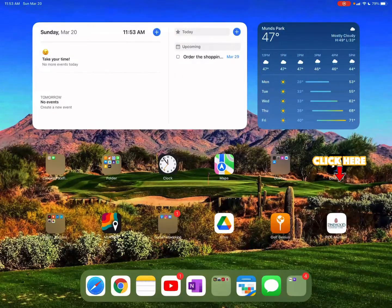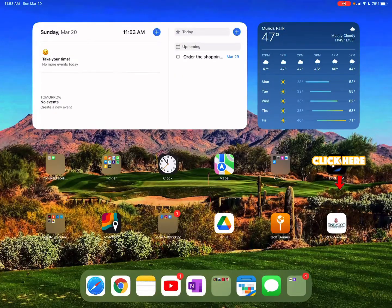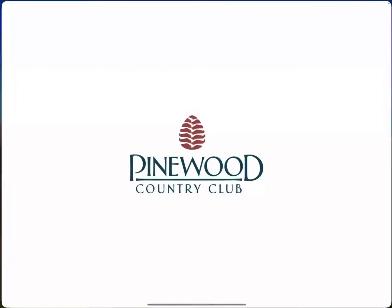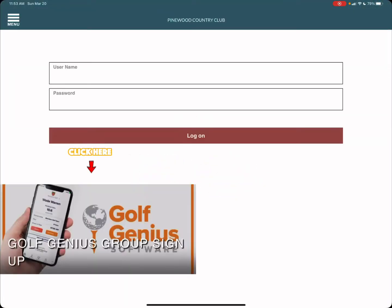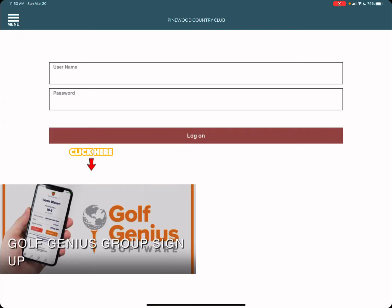We're going to go ahead and open up the PCC member app. Within this app we'll click on the golf genius group sign up tab.